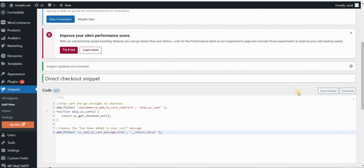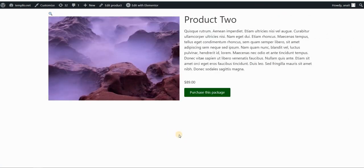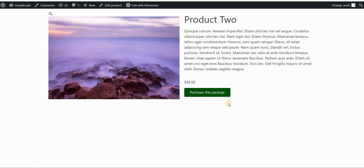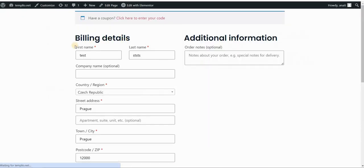So once the code is activated, we can go to our product page. Let's refresh it. And then we can go and click on purchase this package. And you will see that it leads us to our checkout page in WooCommerce.